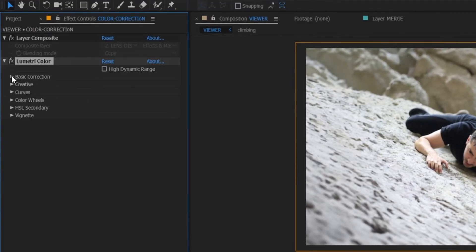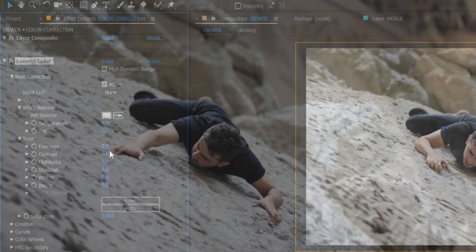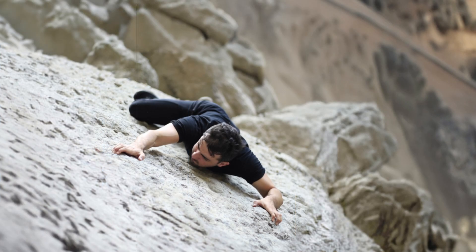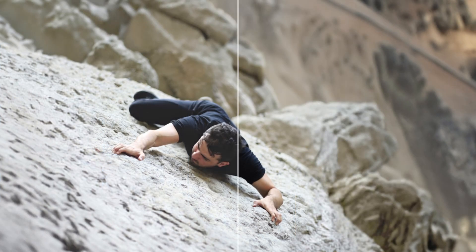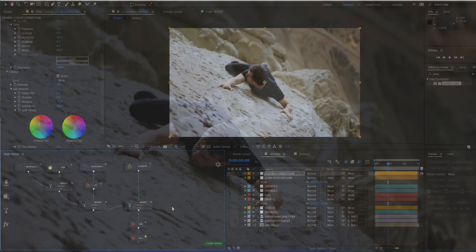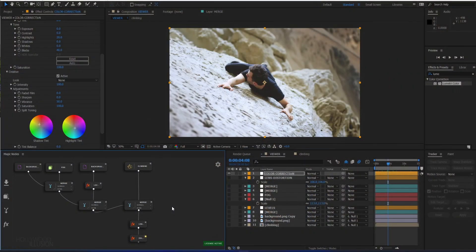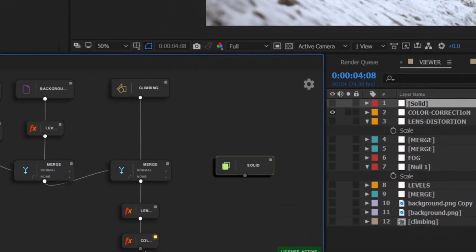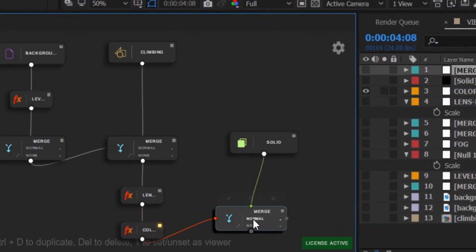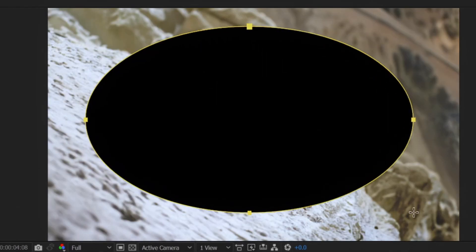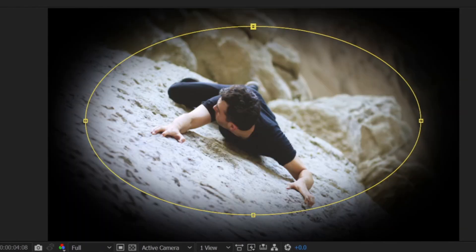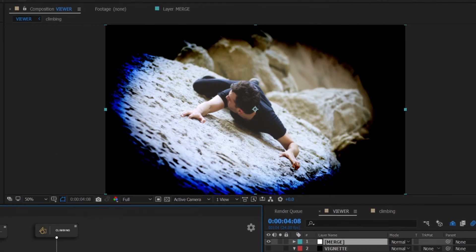I can for example adjust the highlights, the blacks, and the shadow tints. As a final touch, I like to add some vignetting by creating a black oval solid and merging it with our composition.